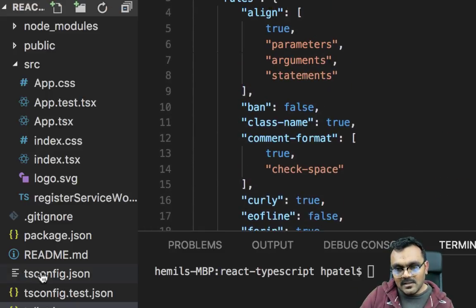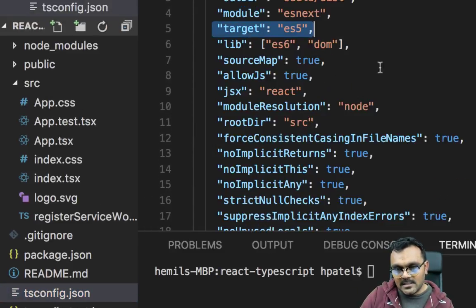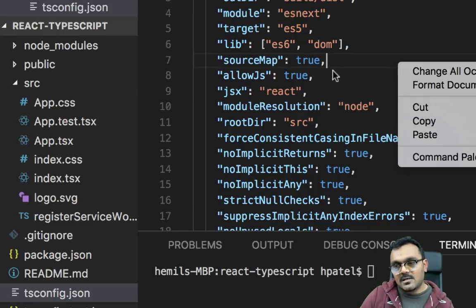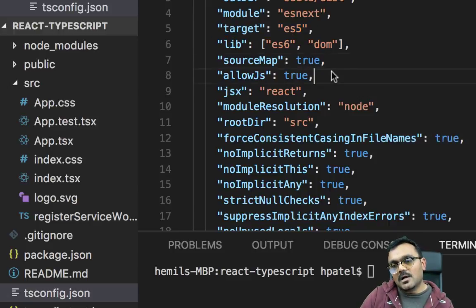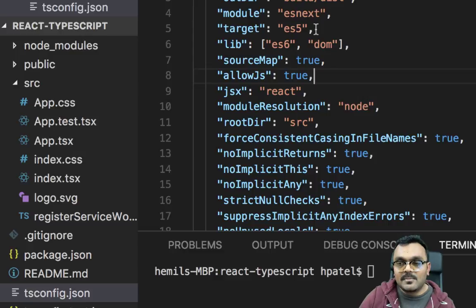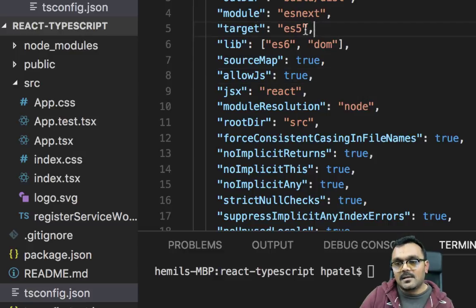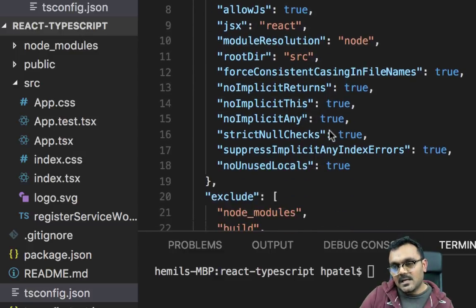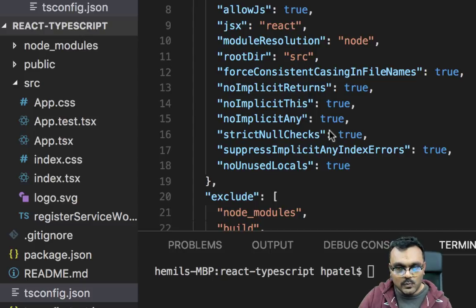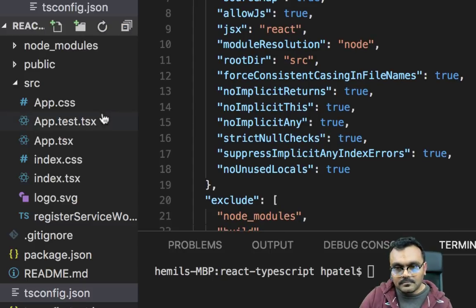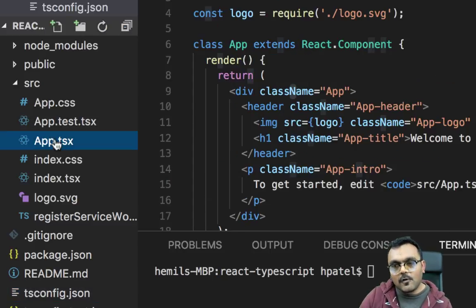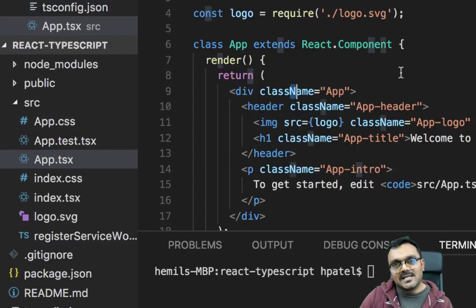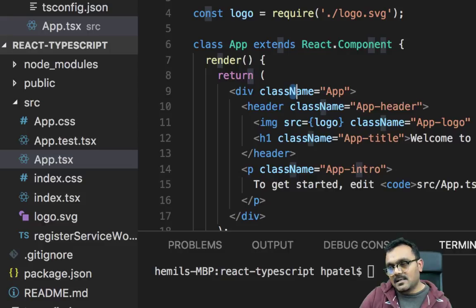The second thing you want to look at is tsconfig.json. This is where the configuration of your TypeScript is located. As you can see, the target is ES5, and you can modify things here as well. Now, our focus should be app.tsx. This is where we're going to work.